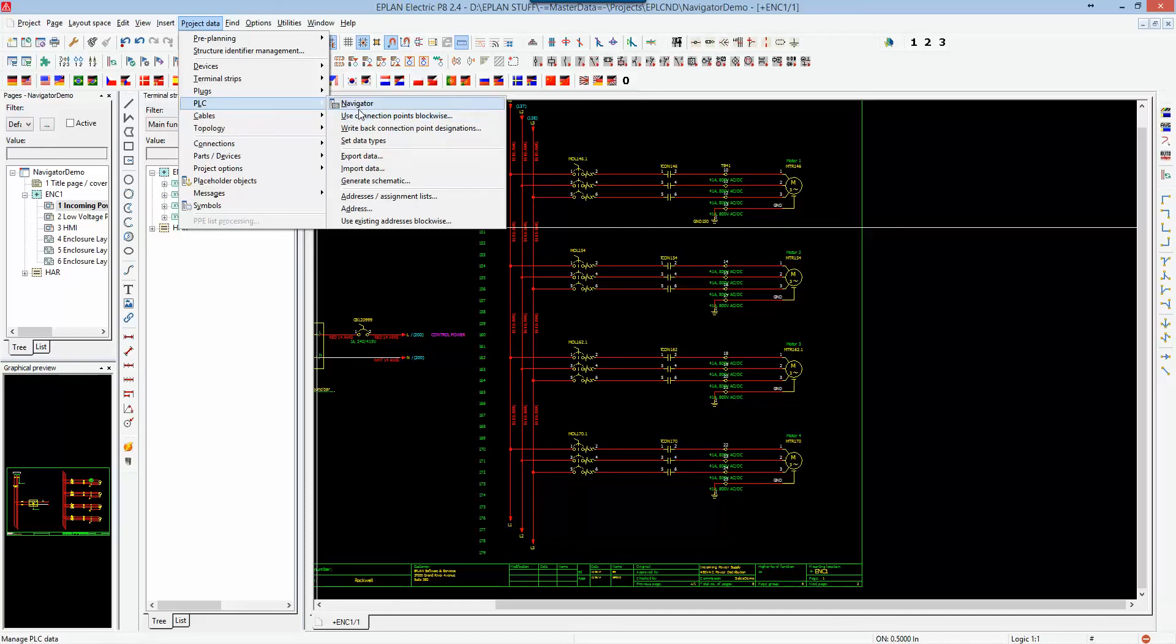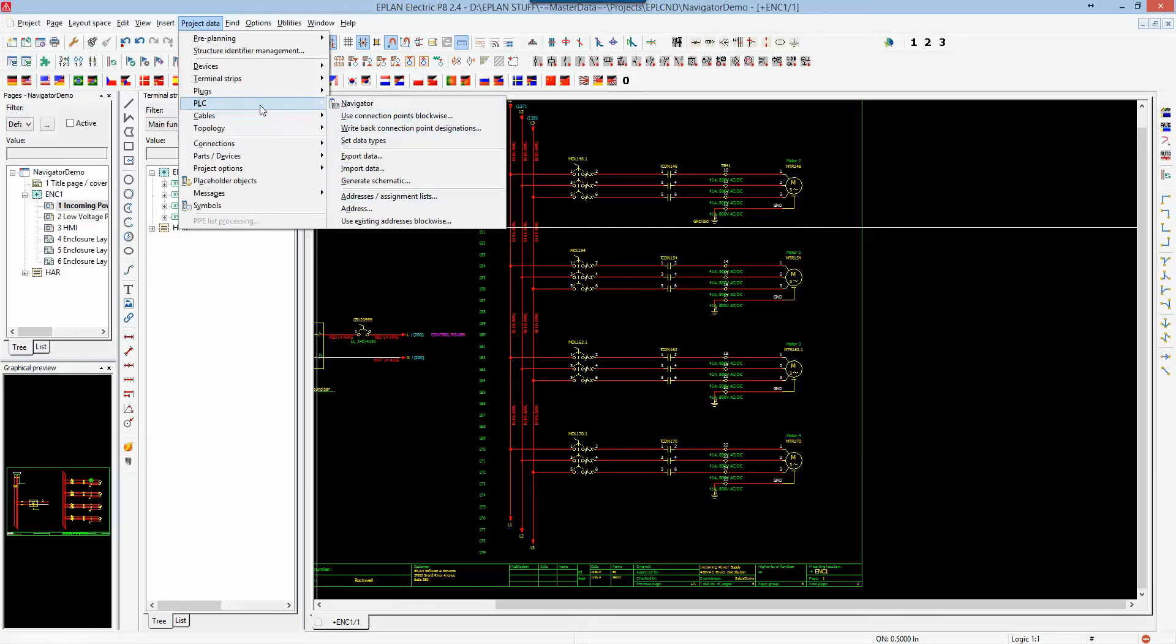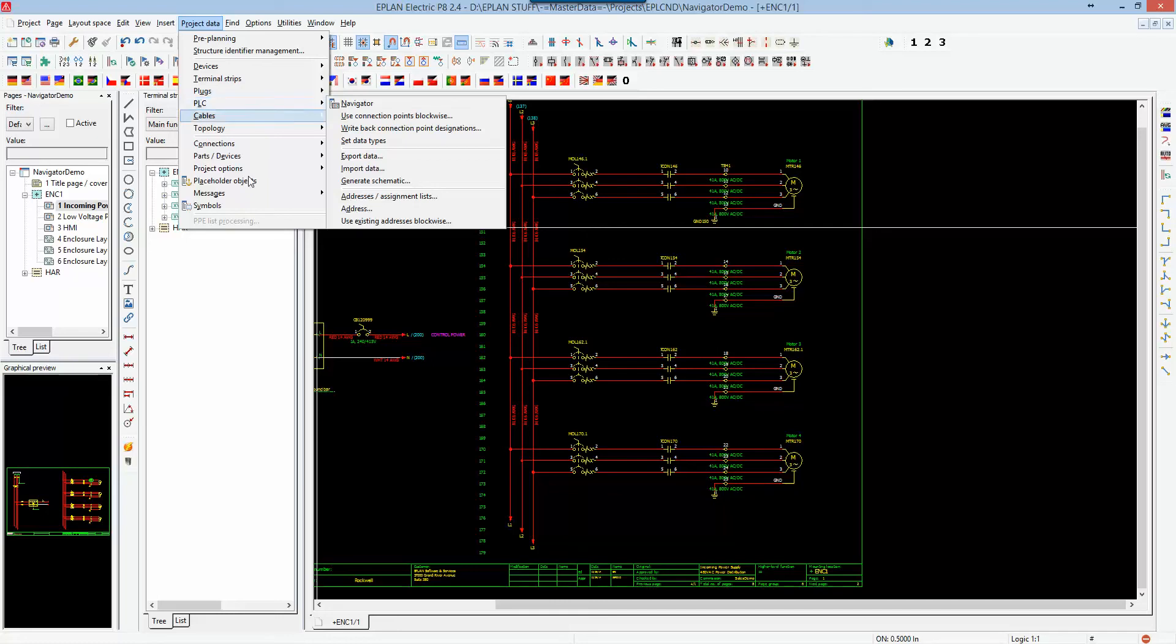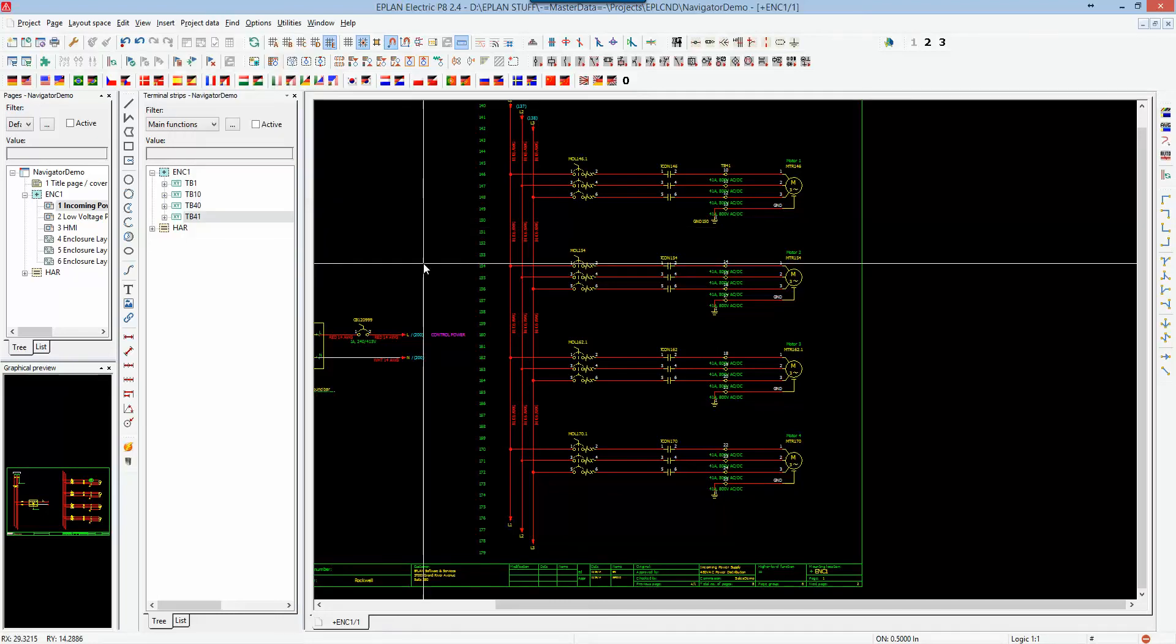You also have different functions available within the project data functions. So that's what the navigators are for, to edit and custom manipulate your devices on a global scale as opposed to having to go through every single page and change that one by one.